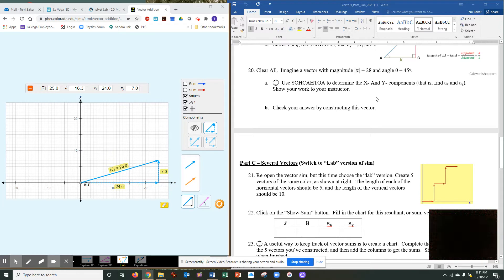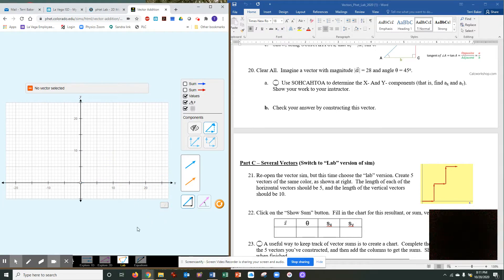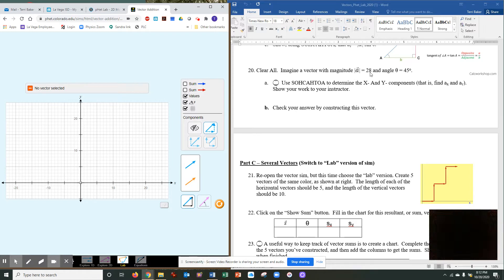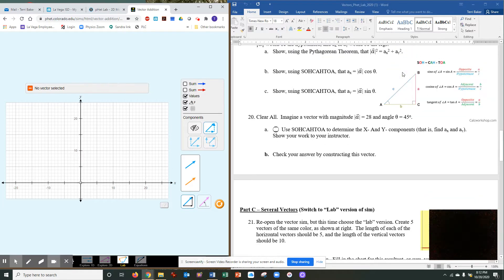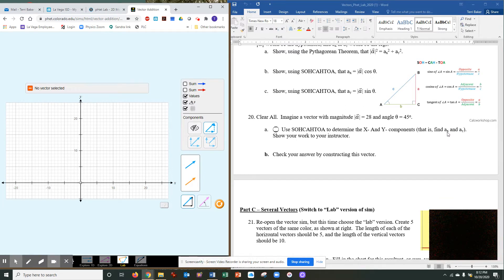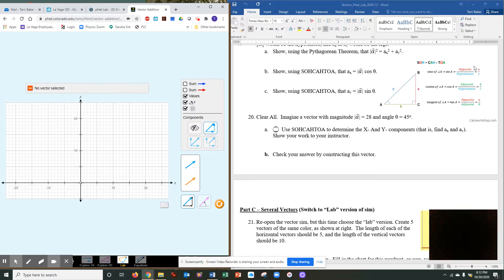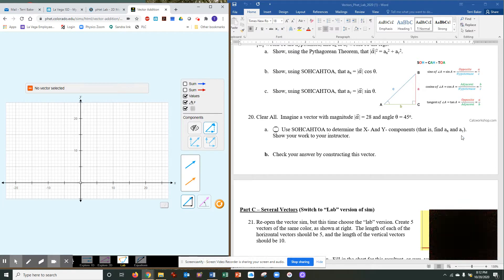Okay, for 20, I want you to go ahead and clear the lab space. Clear all, hit the eraser. Imagine a vector with the magnitude of 28 and an angle of 45 degrees. Use what you just did up here to determine the X and the Y. That's the X leg and the Y leg. Show your work. So plug in 28 and an angle of 45 degrees into these two equations, just like you did right here, and find your X component and your Y component.